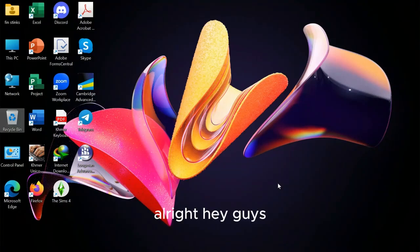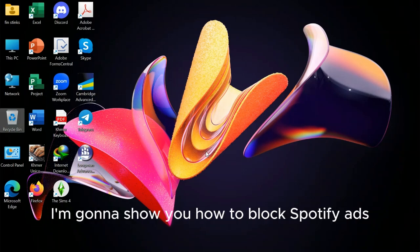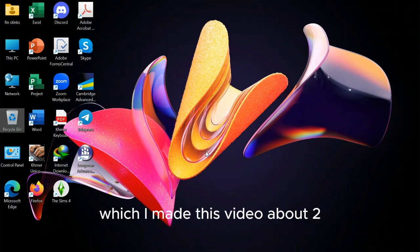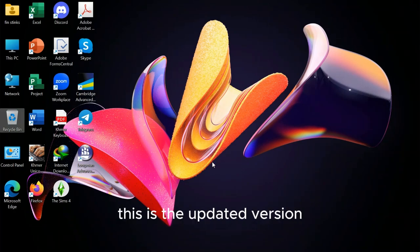Alright, hey guys! Today I'm going to show you how to block Spotify ads. I made this video about two or three years ago, but this is the updated version.